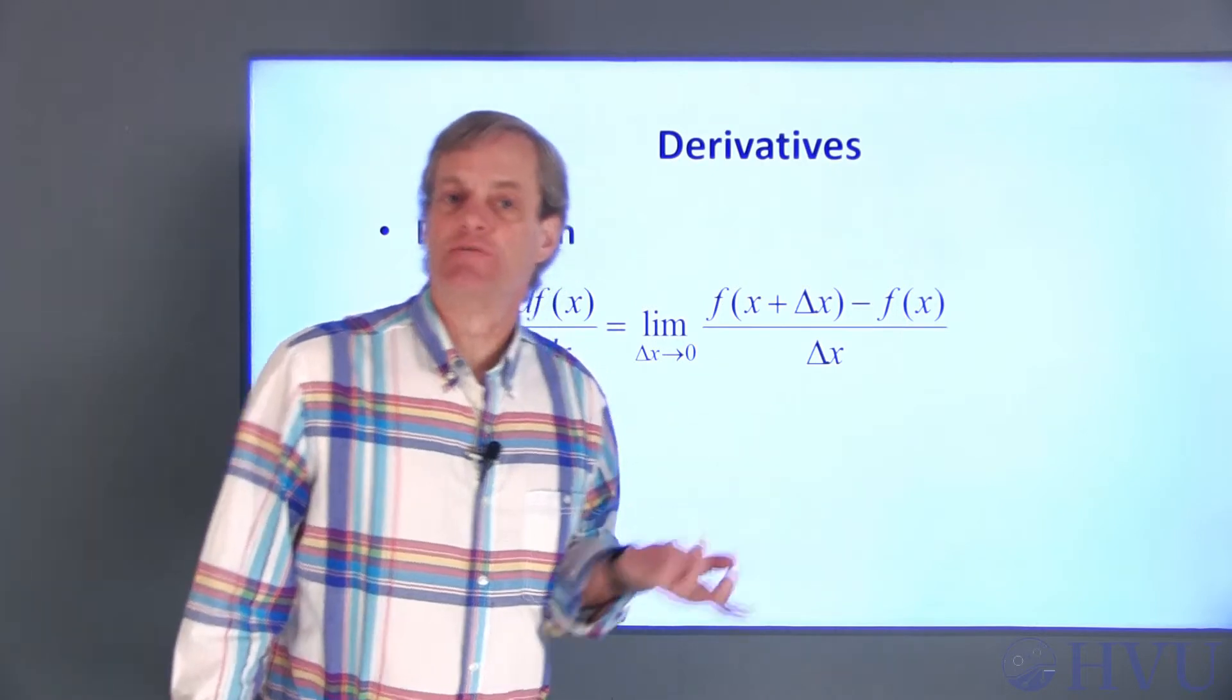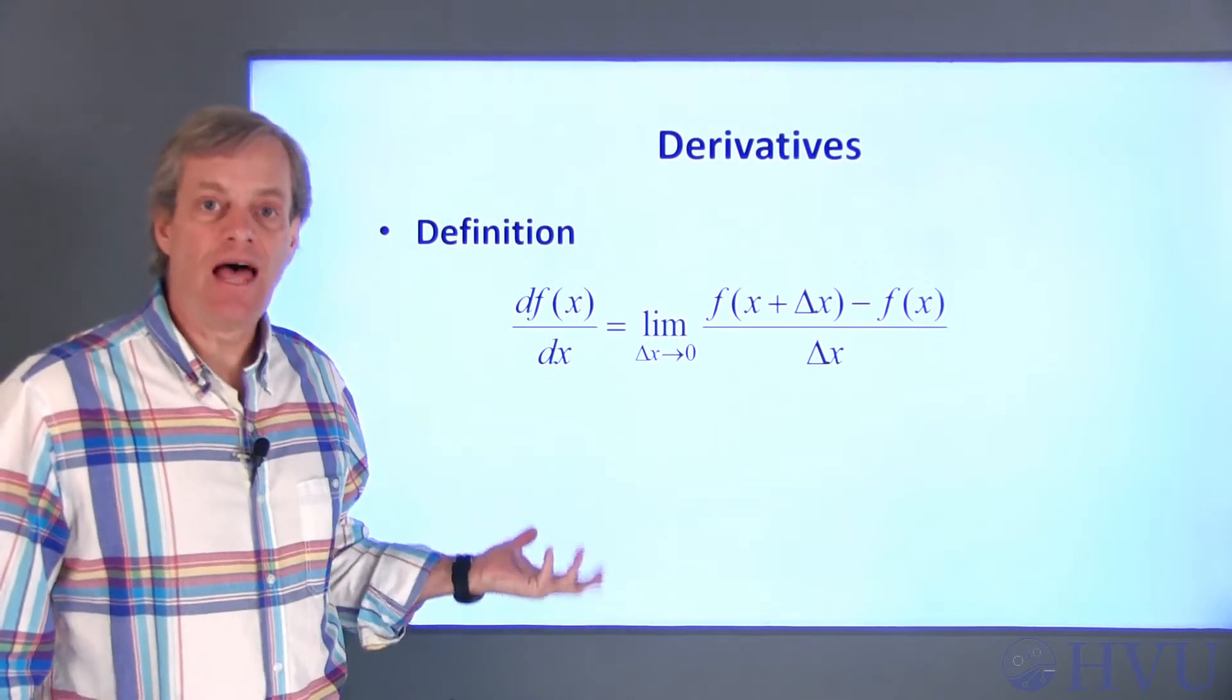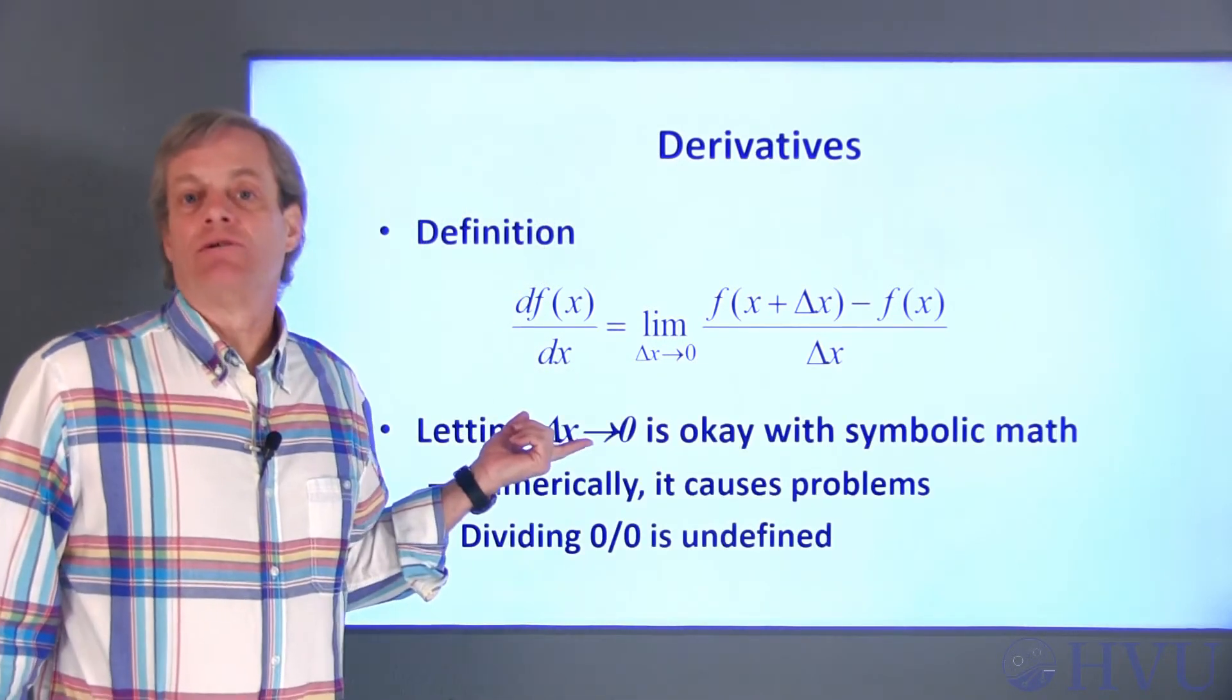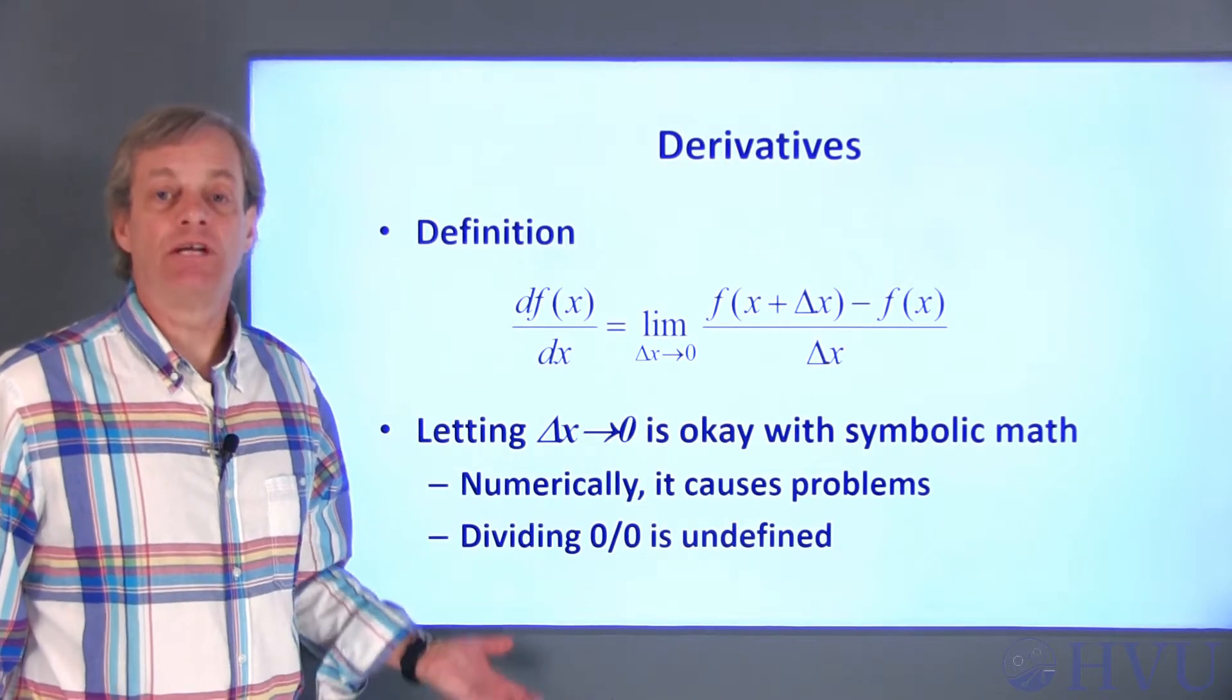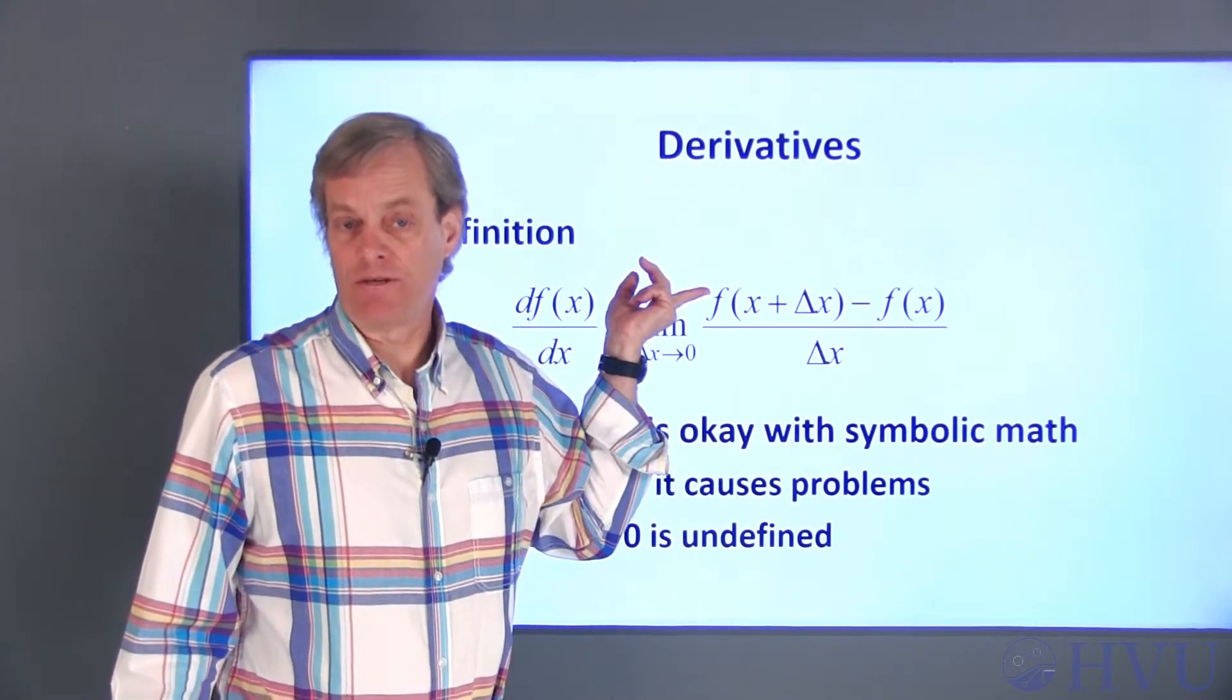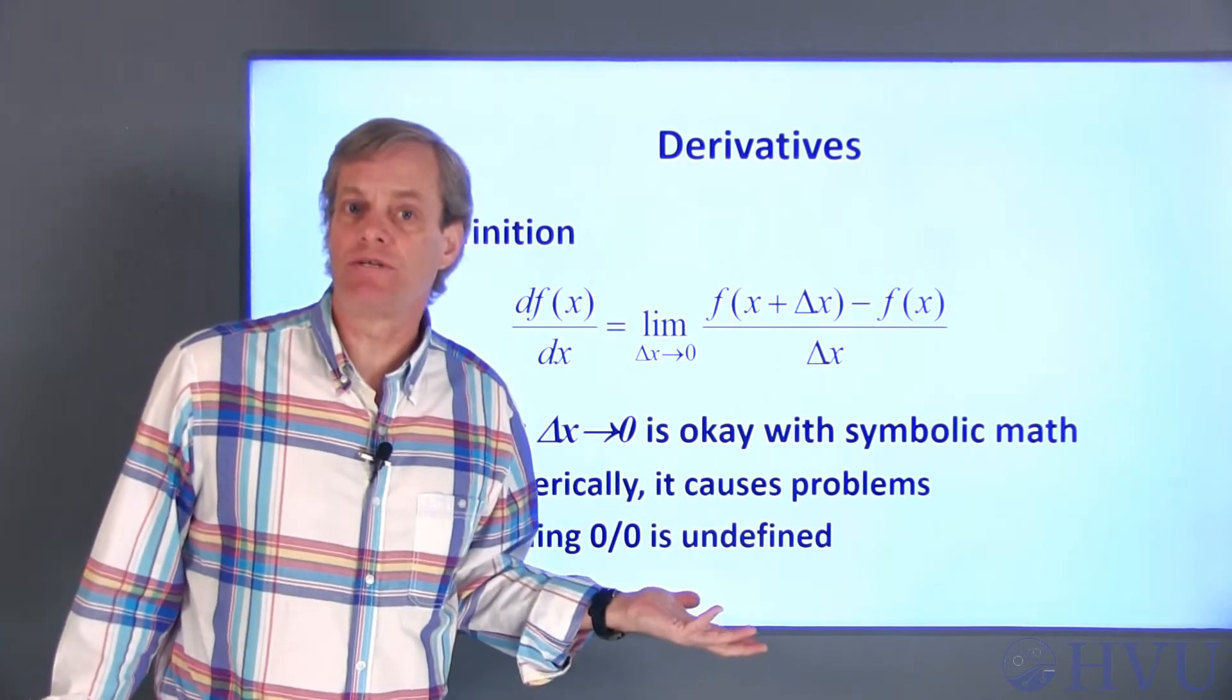This is the definition of a derivative. The derivative, denoted by df/dx of the function, is the slope of a straight line in the limit as the distance between the points becomes infinitesimally small. Letting delta x go to zero is allowable in symbolic math, as long as there are no sudden changes in the value of the function. However, if we directly try to substitute a value of zero for delta x in this equation, both the denominator and the numerator become zero. Since numerical analysis is all about using numbers, this definition of a derivative is fairly useless to us.